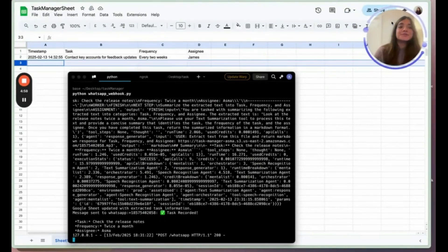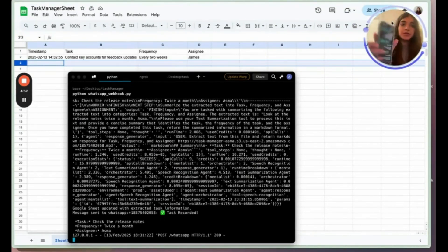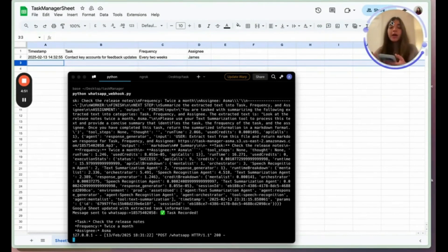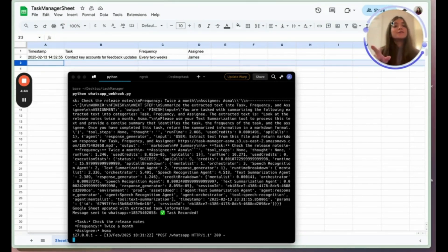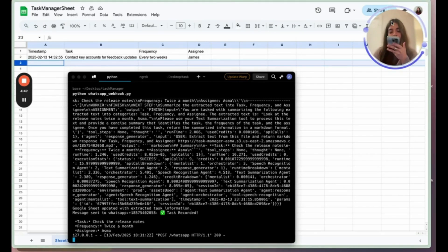Now let me show you how the integration looks. I have my WhatsApp here. I'm going to give this a voice message and see if the Google Sheet gets updated. Tim, check the bug board weekly.